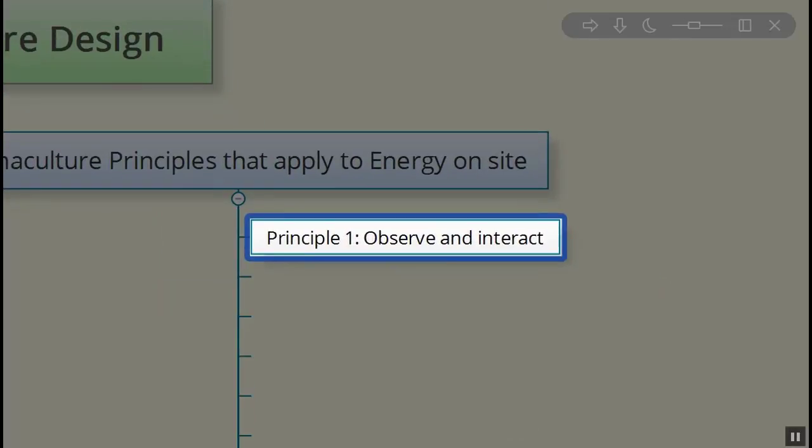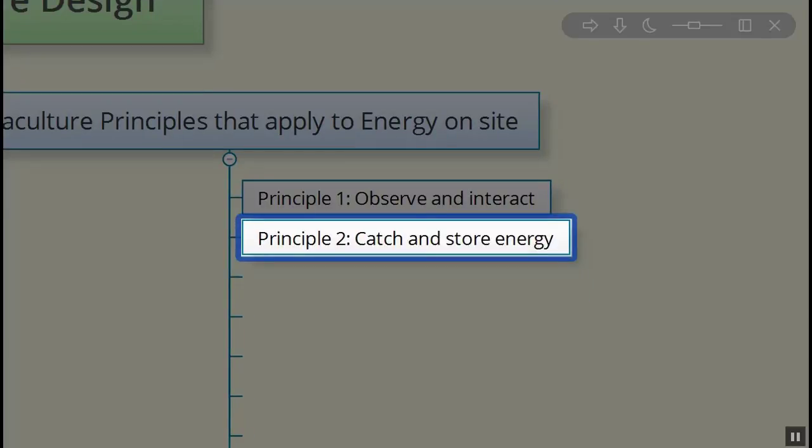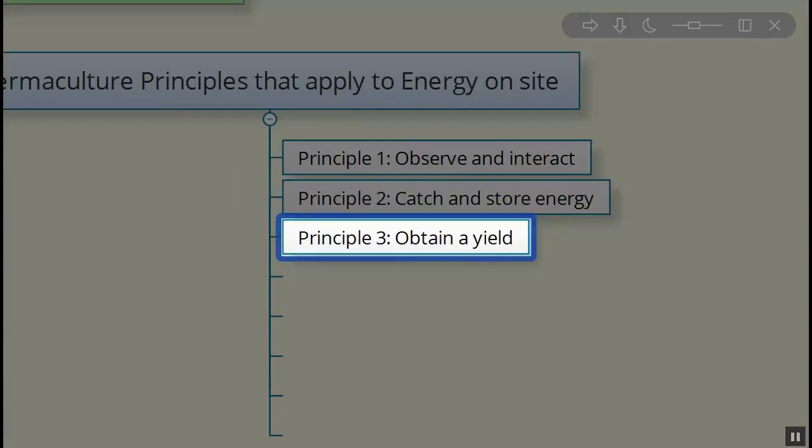I want you to try and think about these. Those of you who are familiar with the permaculture principles, see where these actually apply. Principle number one, observe and interact. Two, catch and store energy. We can predict that one already. Obtain a yield.